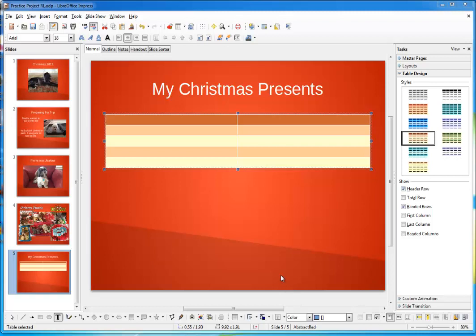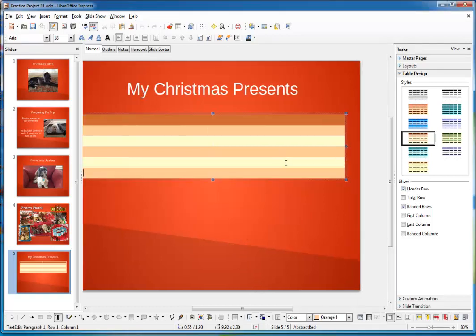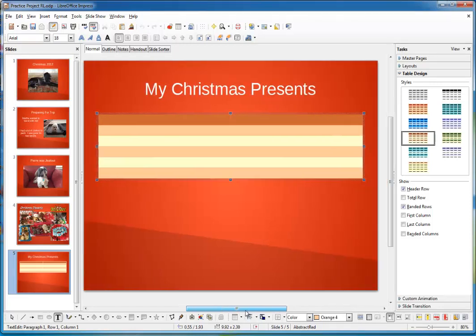To add a row, simply click somewhere in the last cell and hit the tab button. There. Now, I have six total rows.